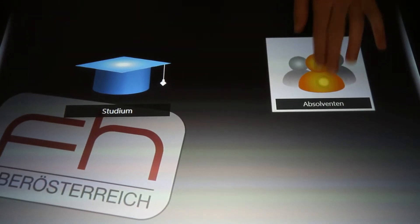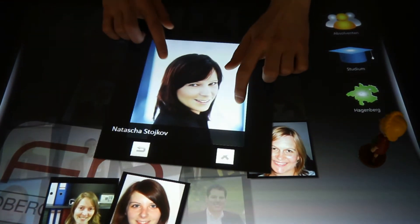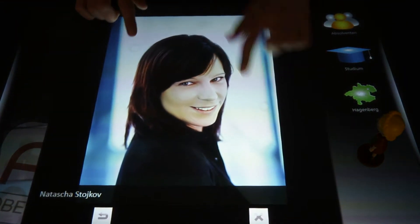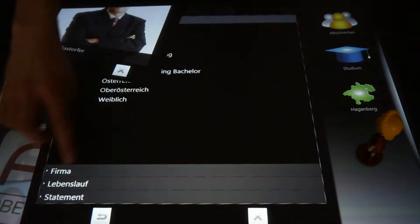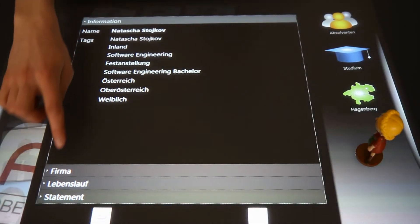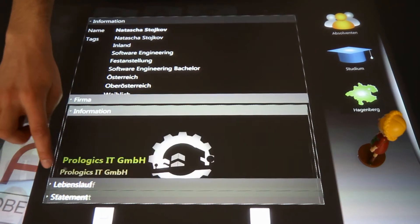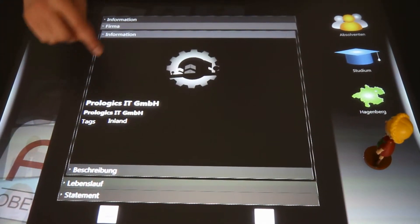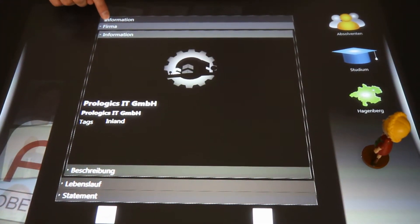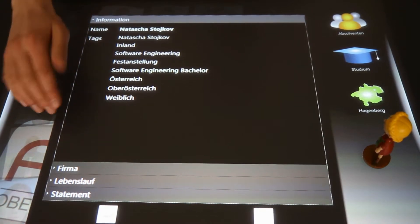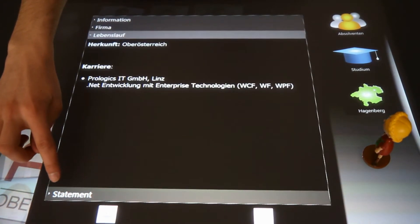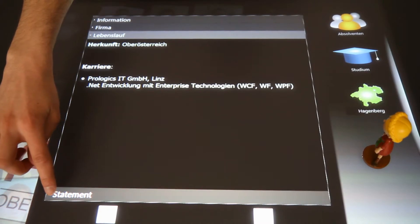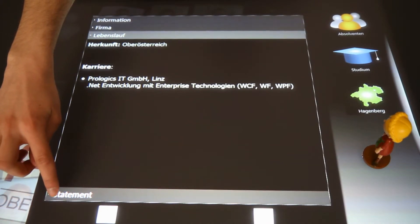What's really cool is when you press the alumni button, suddenly a bunch of smiling faces appears. Choose one, and you see where that graduate is currently working, some general information about that person, his or her resume, and that person's impressions of studying in Hagenberg.